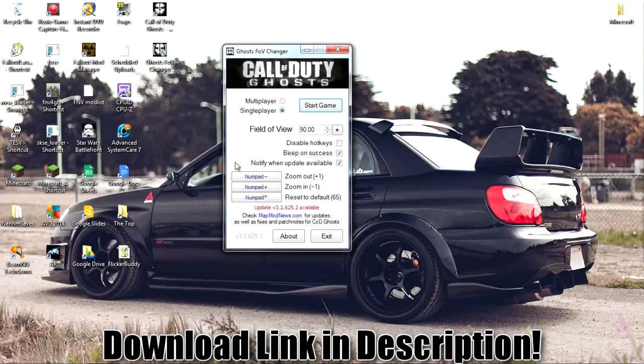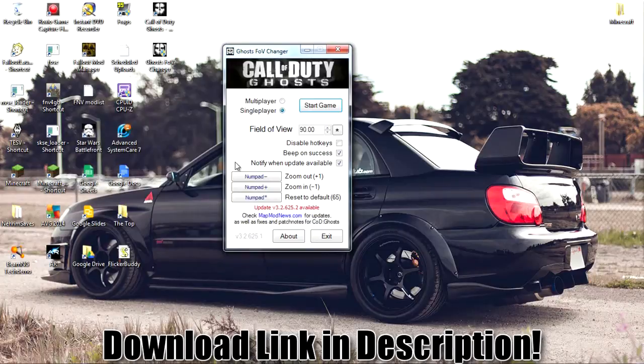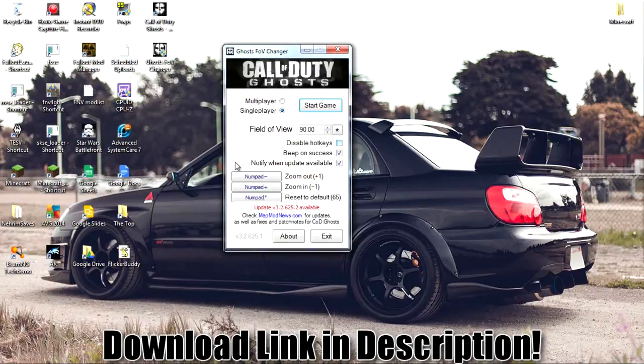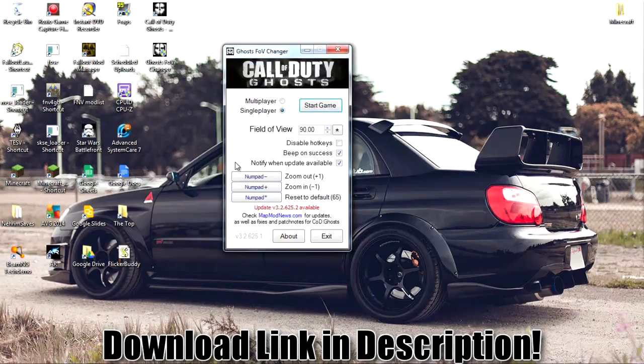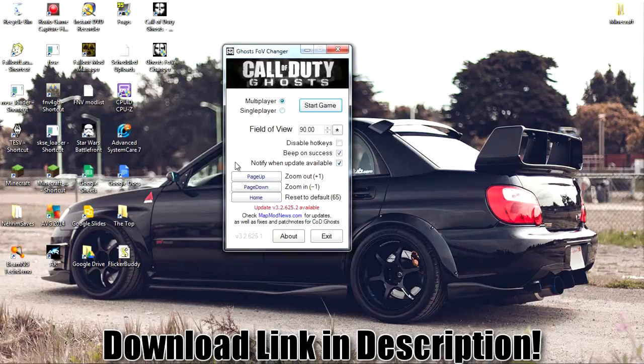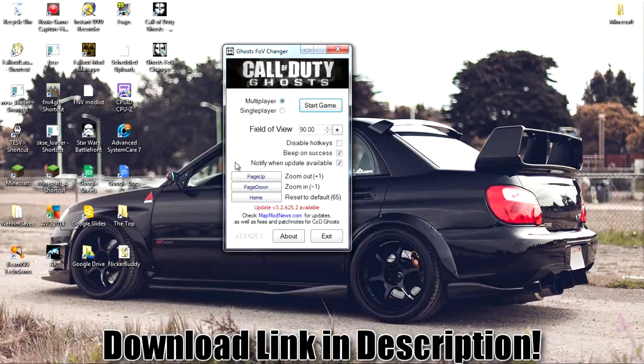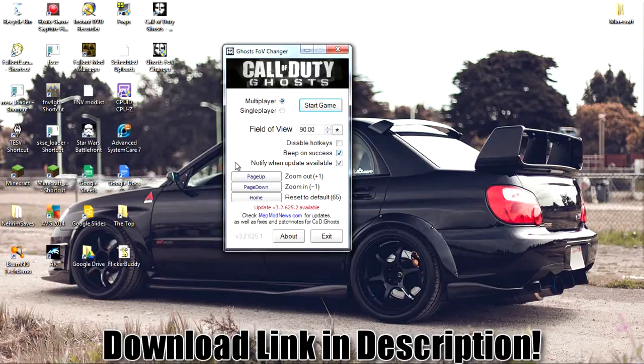As you can see, you have your choice of multiplayer and single player. You can change your FOV right here. And you can have hotkeys. You just click disable hotkeys or enable them. Basically, in-game, you can change your FOV to your heart's desire. You can change the keys that are used. I'm using page up and page down, and then home for default. Page up will basically add one to your FOV, and page down will do the opposite.